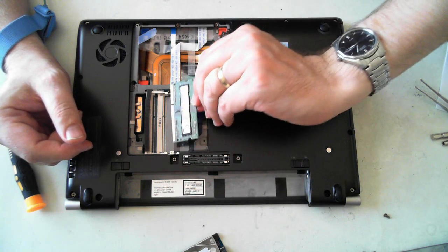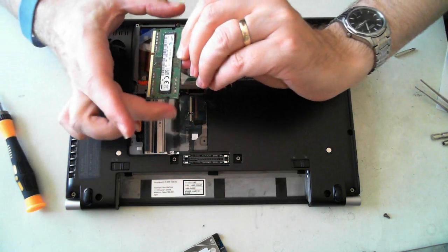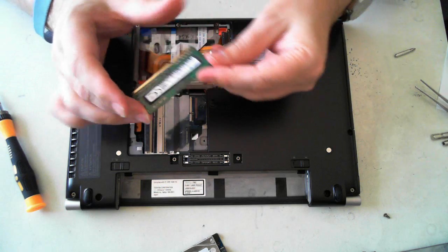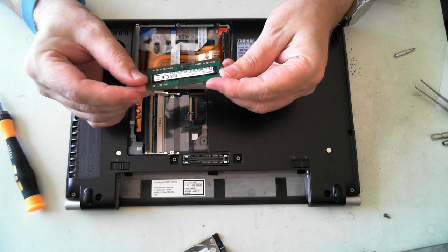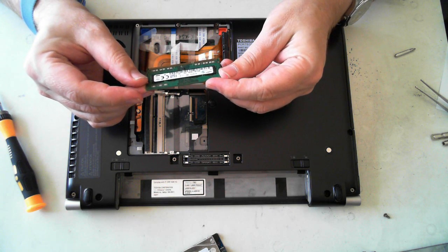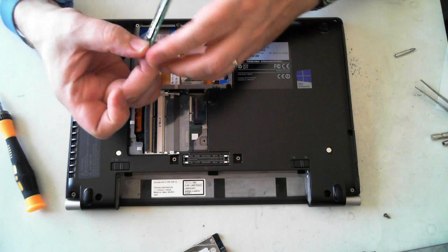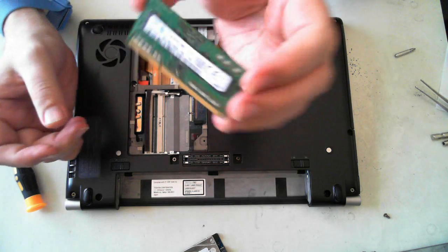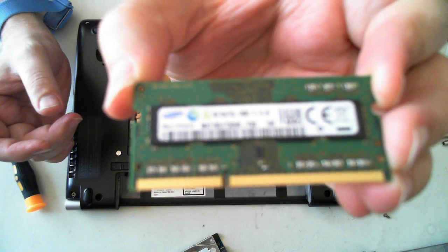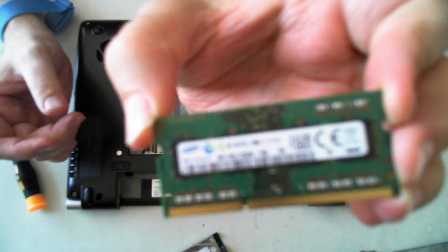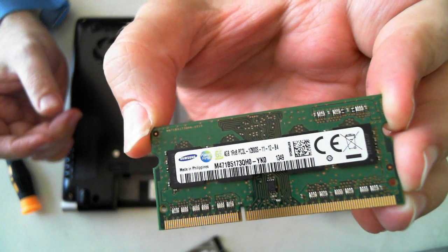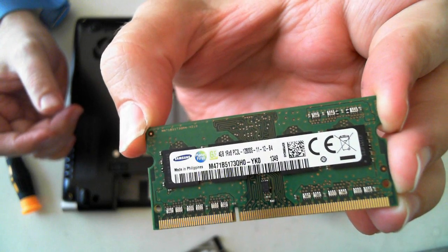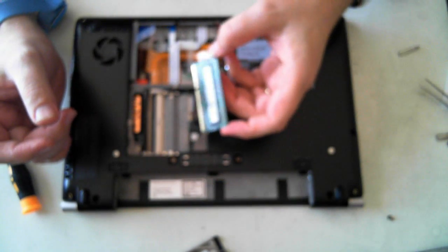That's the memory. This one is, just have a quick look, it's a Samsung 4GB unit. There you go. You can see all the bits and pieces there.